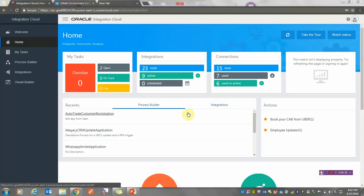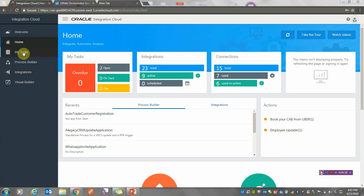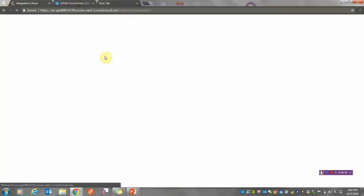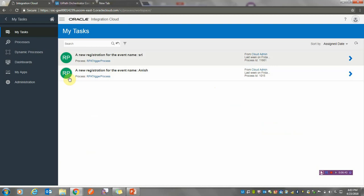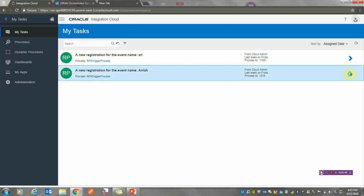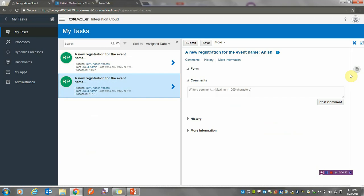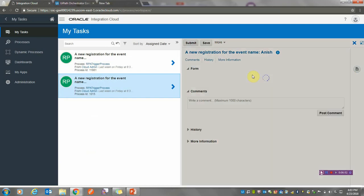Once in my OIC platform, I go into tasks where I can see my Process Cloud Services. There's a record of this particular user. I'm just opening up the form.